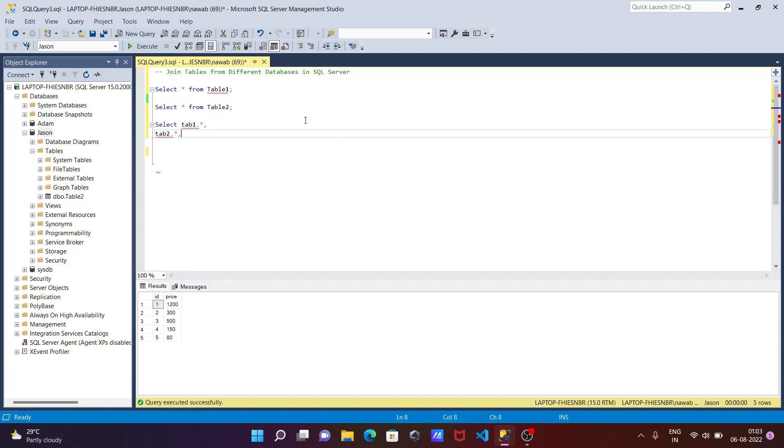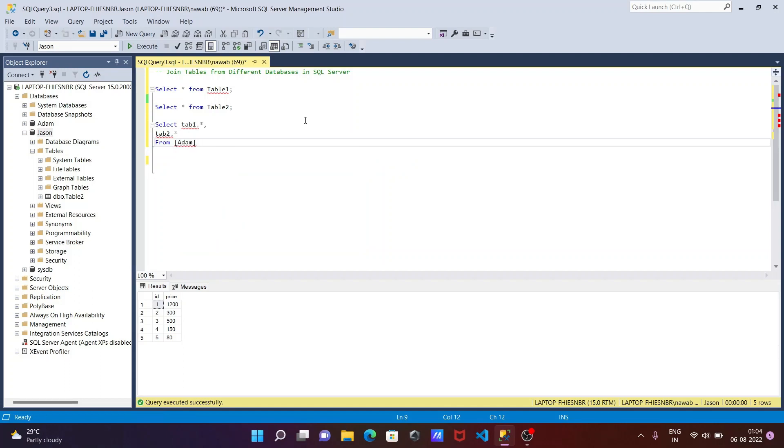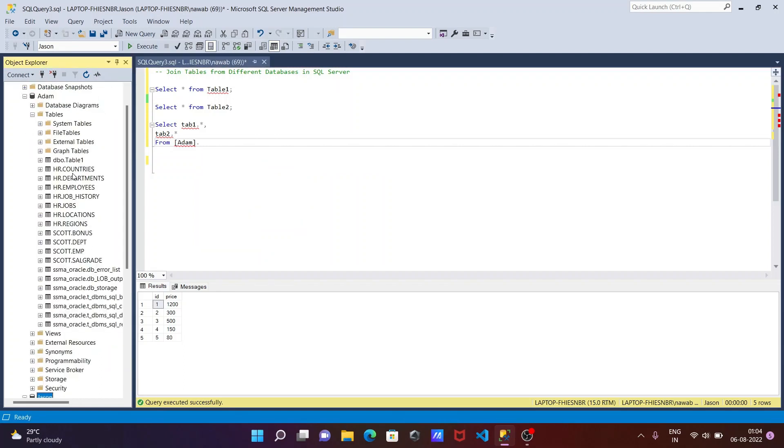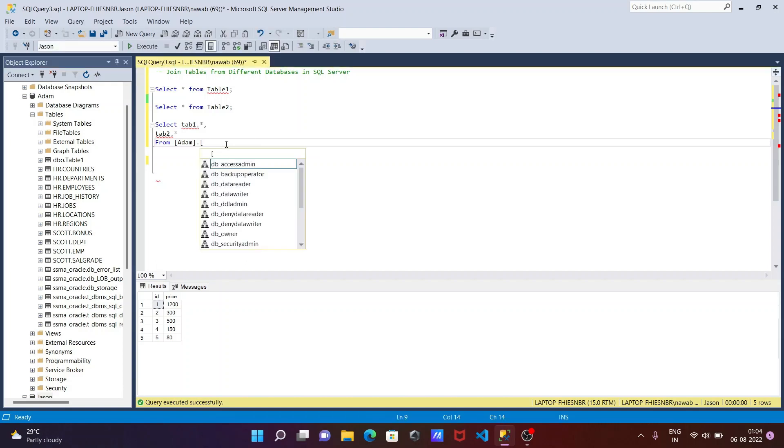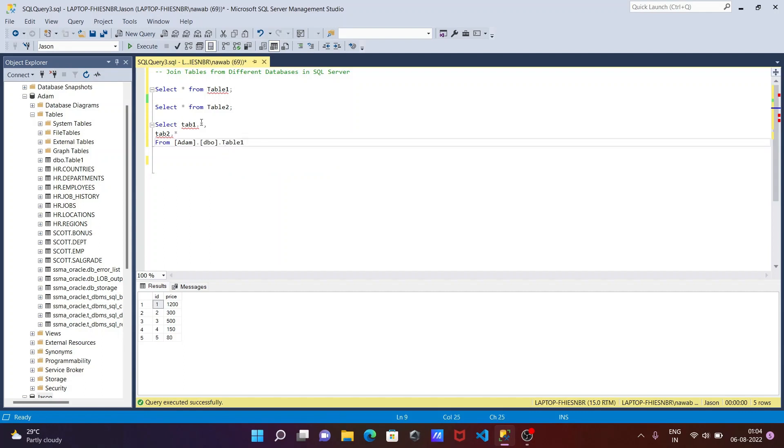After doing this, let's use here FROM and we need to give the reference. So Adam, inside Adam there is the table. This is the Adam database. So DBO table. We need to specify here DBO then dot, so table 1 automatically comes there. Now I have already written this is now table. Let's give here AS, so table alias is now we need to give the name tab 1.